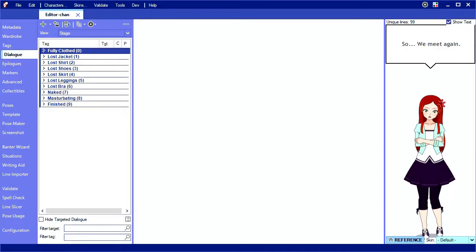Hiya, it's Editor Chan. Today I'm going more into depth with images, how to create them, and how they work with dialogue.